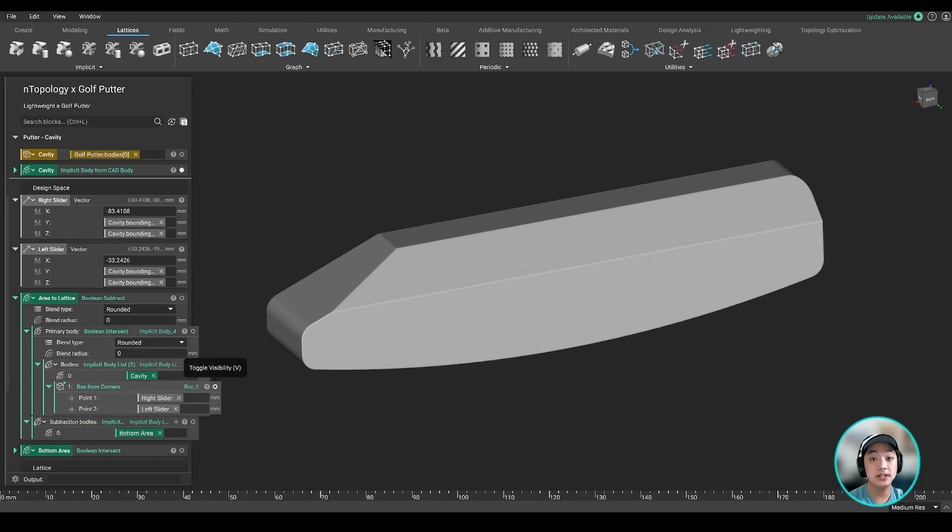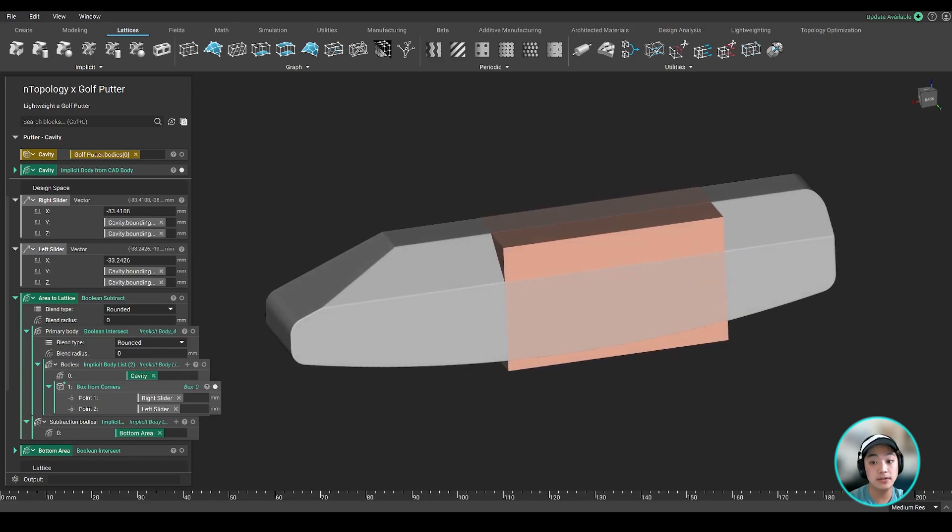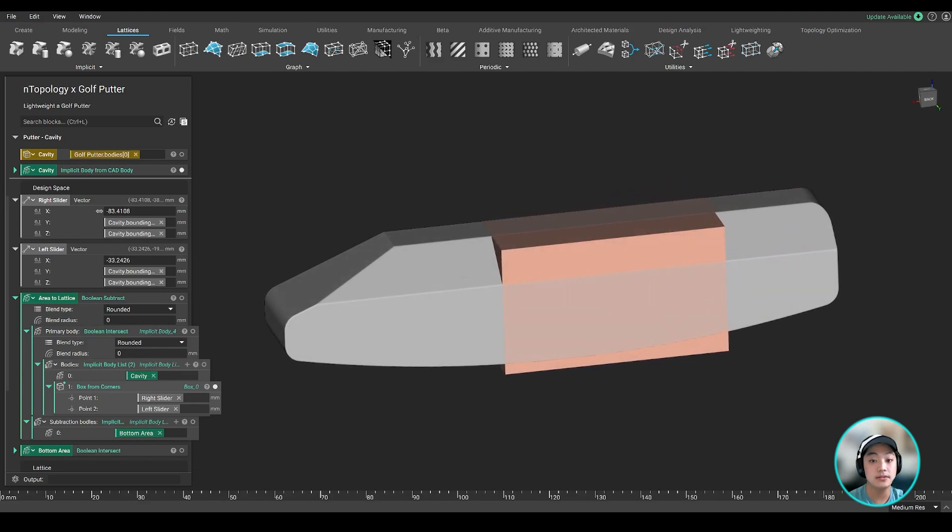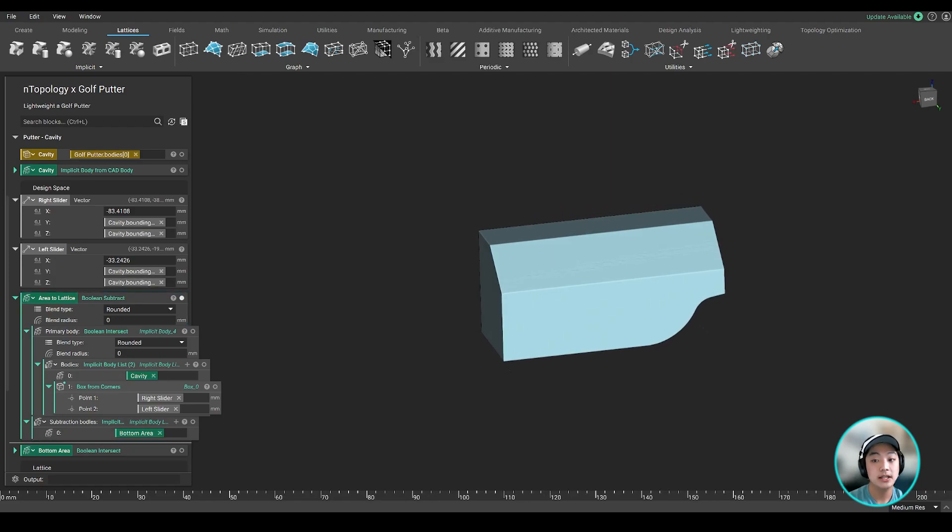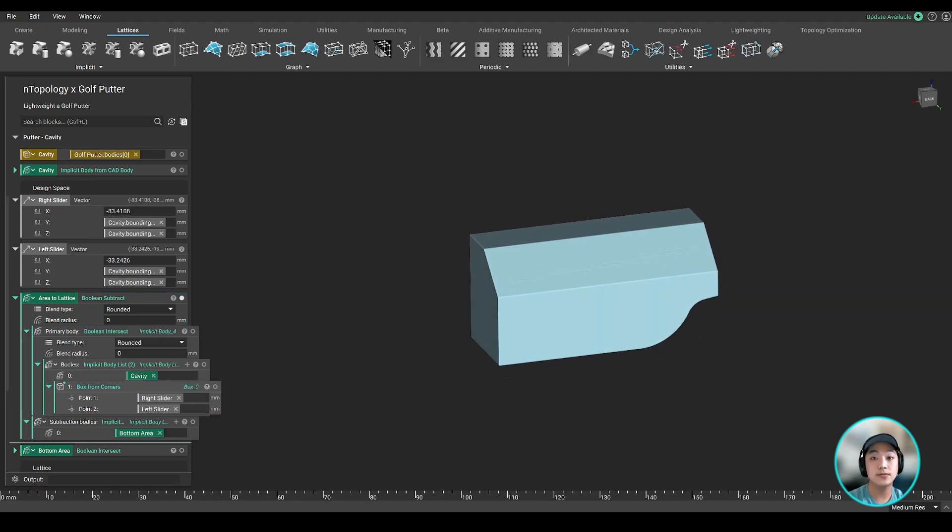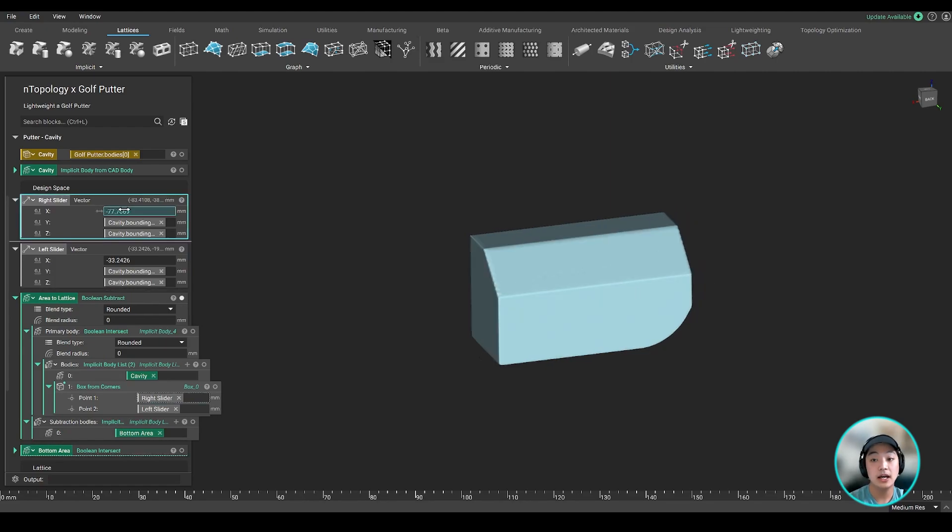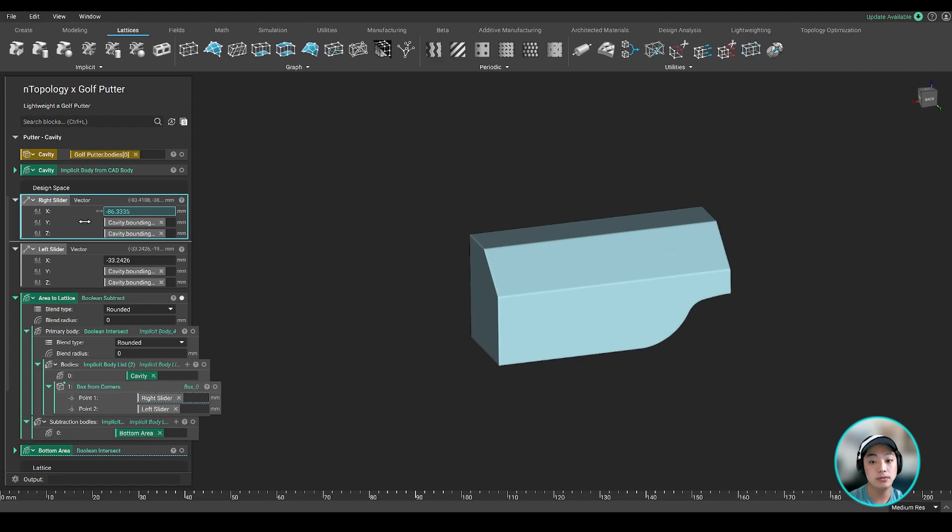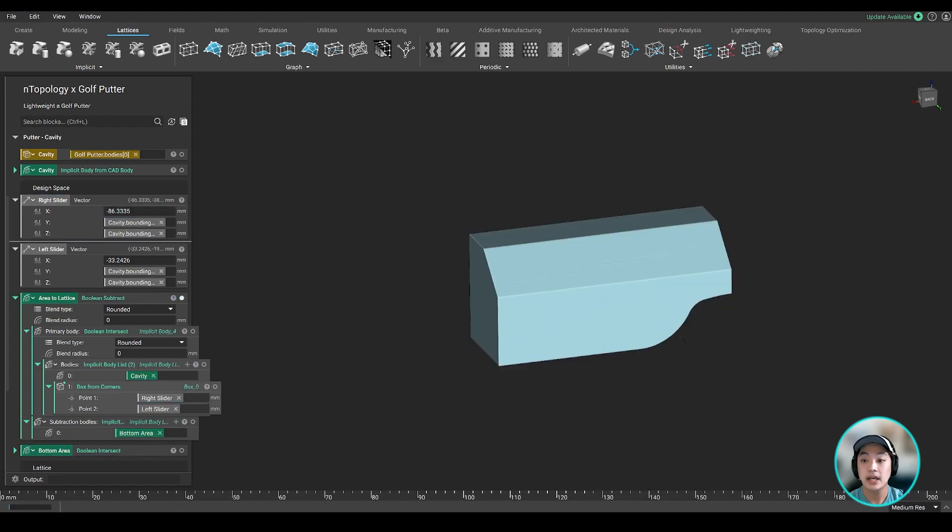So I section cut the cavity using a box. So wherever this box intersects with this cavity, it will create that area where I want to lattice. This is where I added this right and left slider, because if there's an area where I want more latticing, I can simply drag this arrow left or right to add or remove latticing in that area.